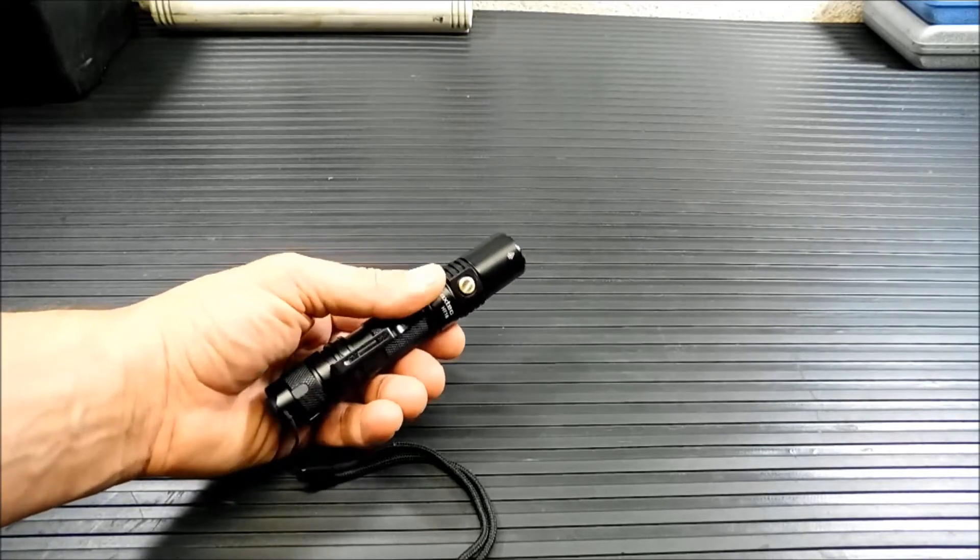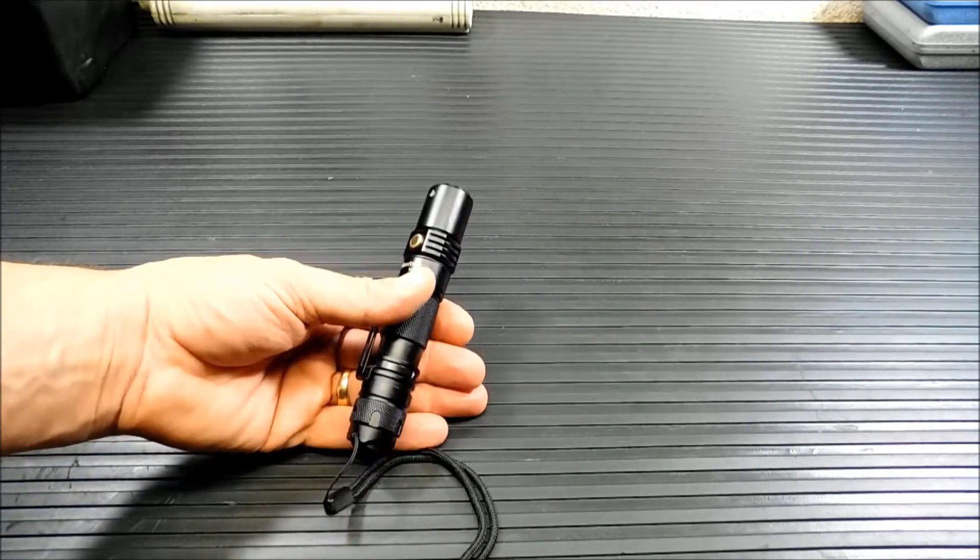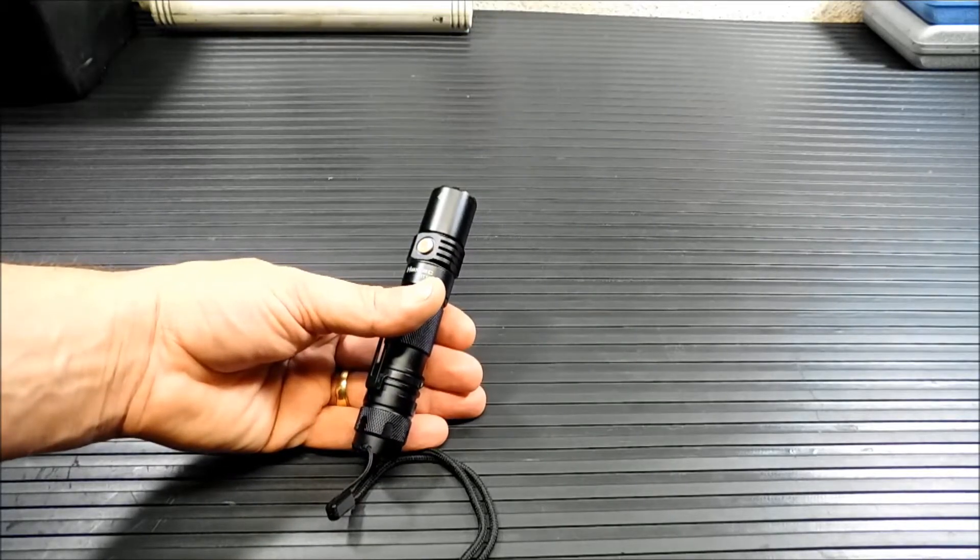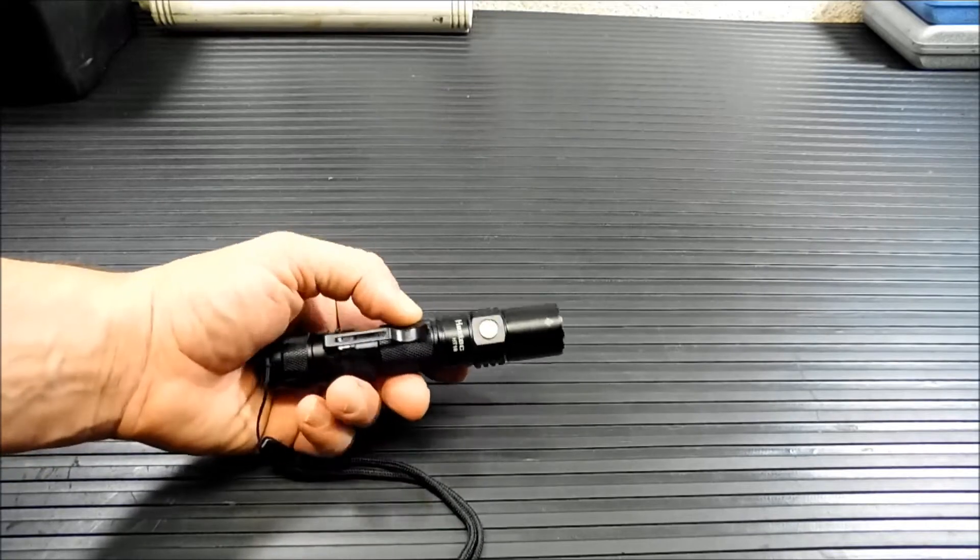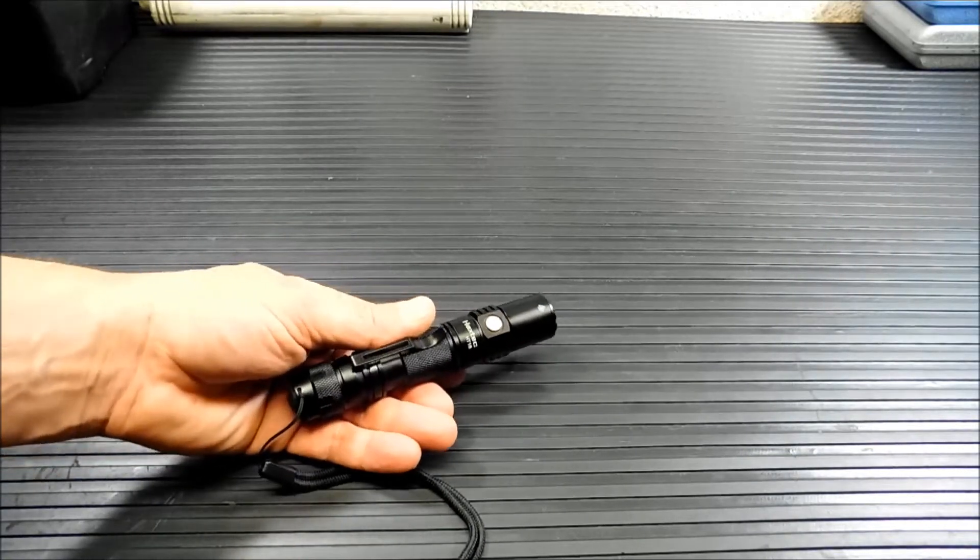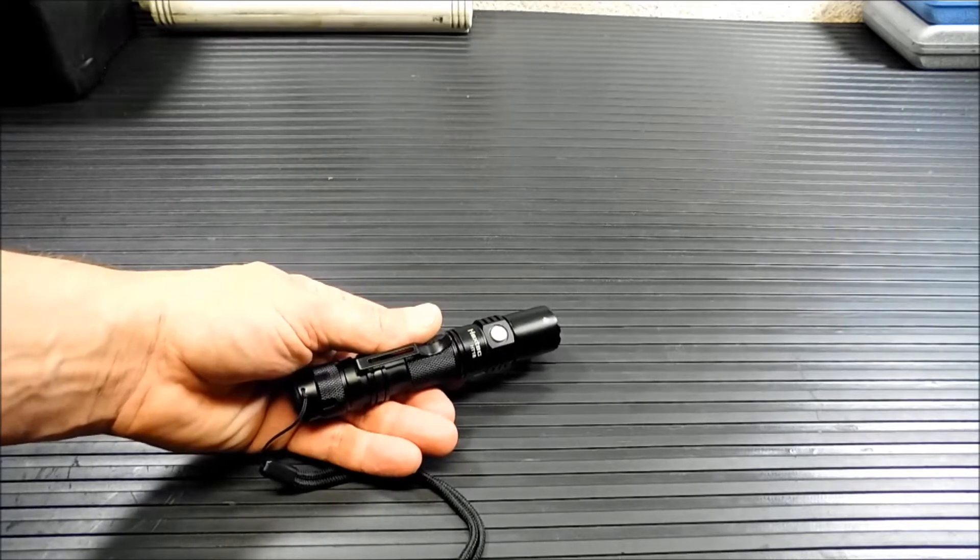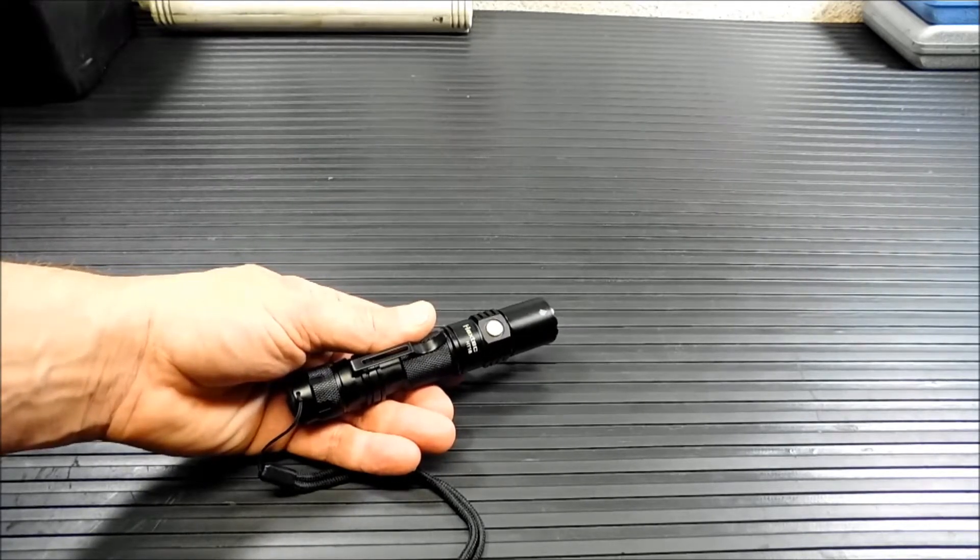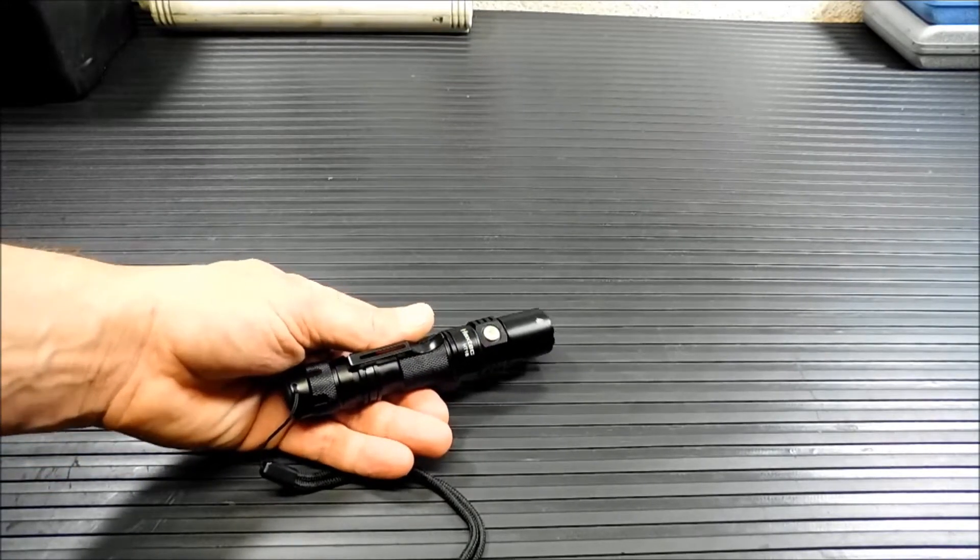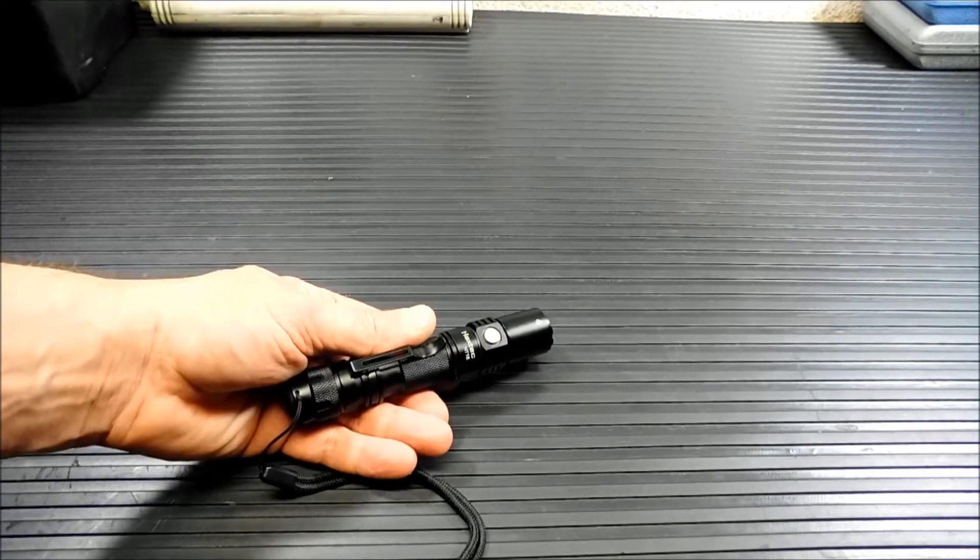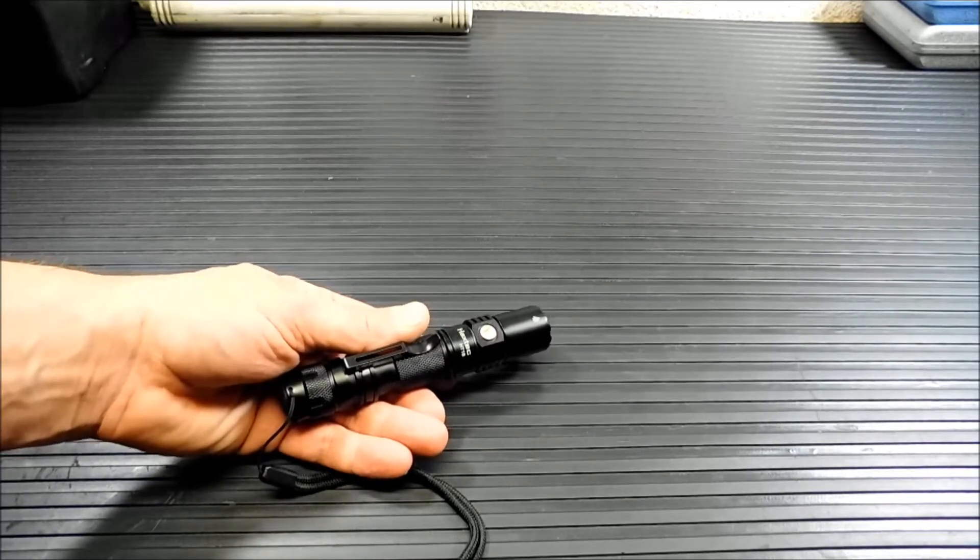So on turbo you get 960 lumens for 2.5 hours and I believe these specifications are with the 18650s. This can use other batteries. We'll get into that in a second. On high it's 480 lumens for 3.5 hours. Medium it's 192 lumens for 10 hours and I have some flashlights that are 150 lumens and I carried them all the time as my EDC. So that's pretty darn good. And low is 30 lumens for 49 hours. Perfect for use in a tent or somewhere where you're in a low light situation.